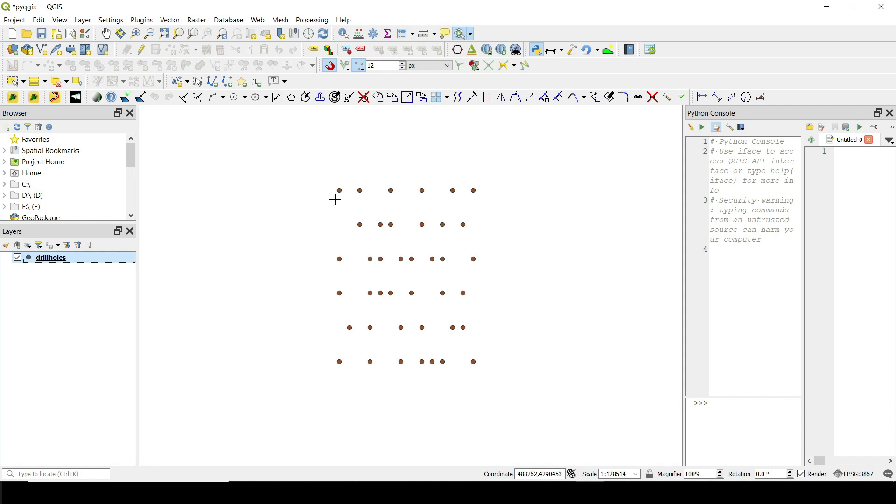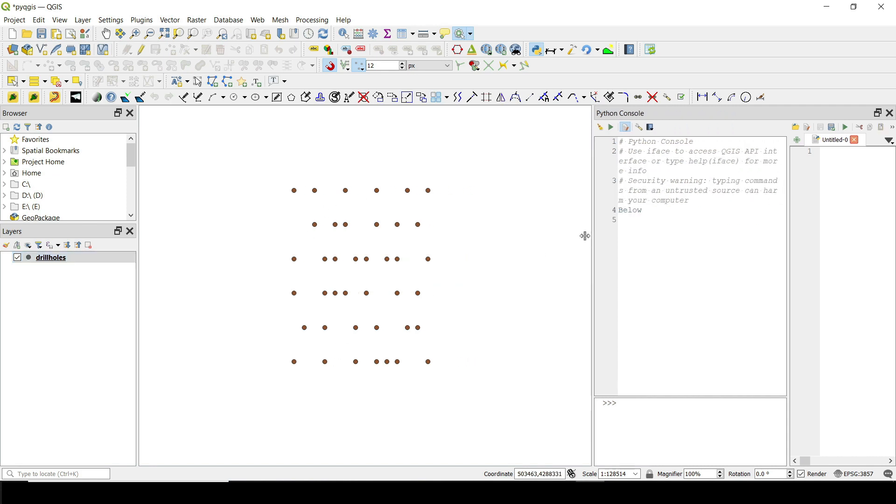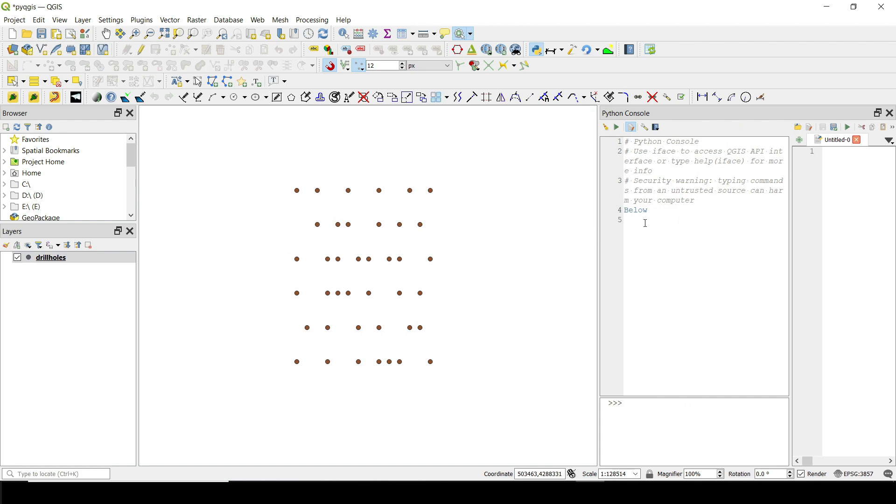And now you can see that the cursor changes to this plus sign. If I click on this one, for example, you can see that inside the Python here console, I'm getting below.